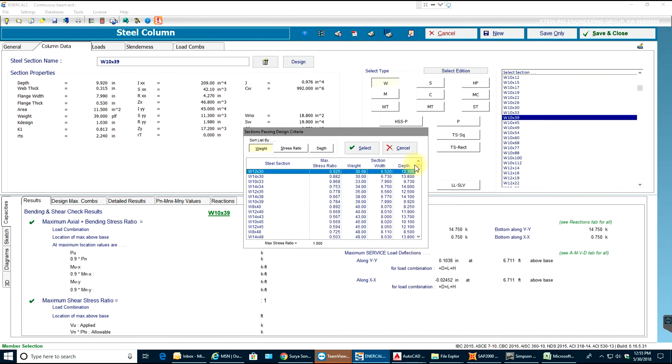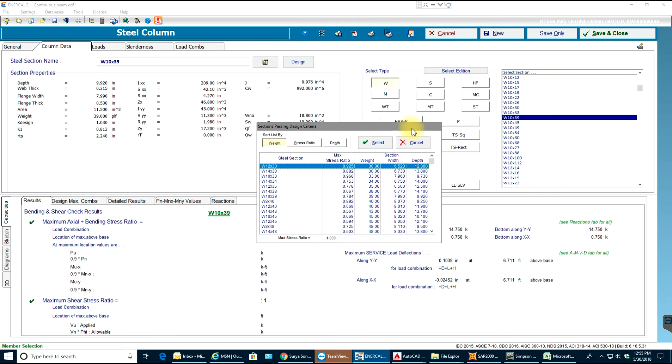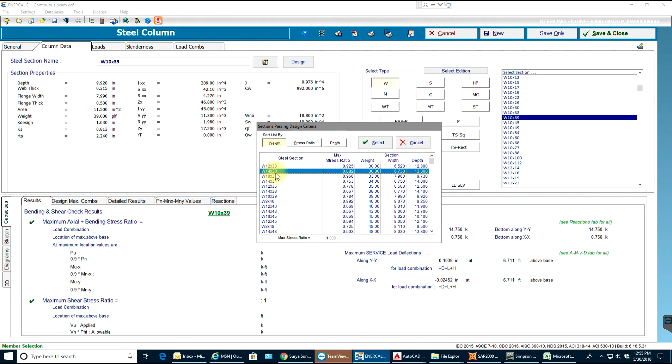Now it will give me a window with all sections that pass. As you see, all the sections are passing and they are up to 14. You can see this has the maximum stress ratio and it's kind of an economical section being 12 by 30. However, we can select 14 by 30 just to be on the safe side which has 0.882. I'll just select that and it will be selected.